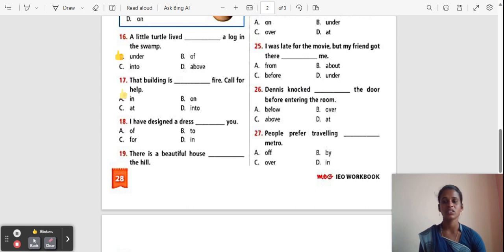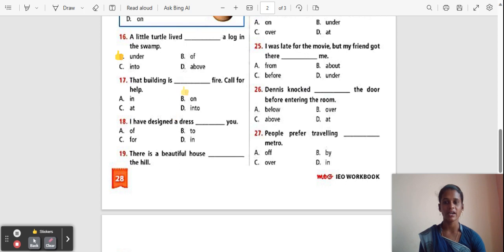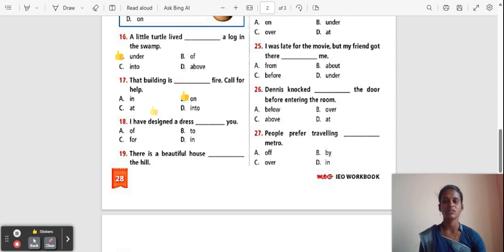Question 17: That building is ___ fire. Call for help. Options: In, On, At, Into. The correct answer is 'On'. 'On' is used as a preposition of surface, so the correct answer is 'On'.